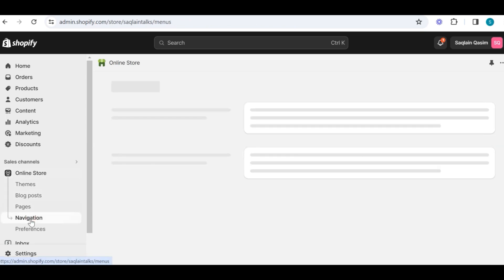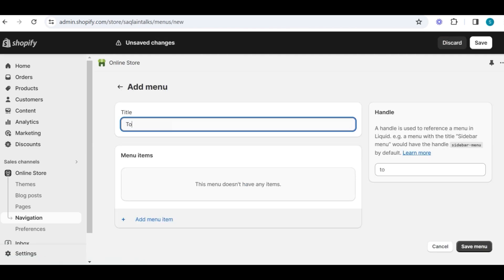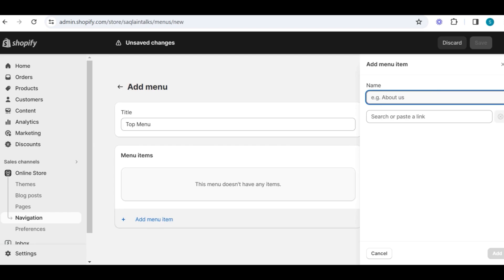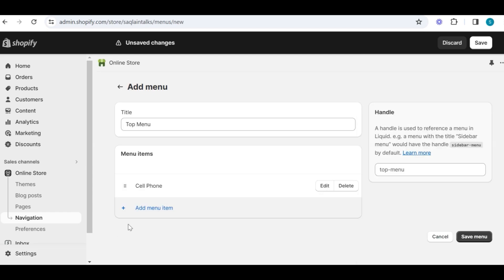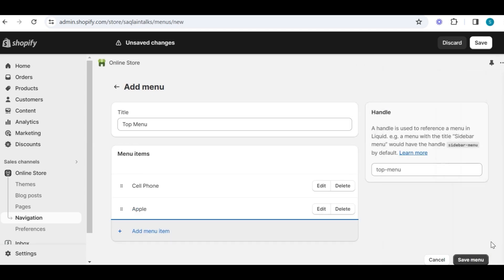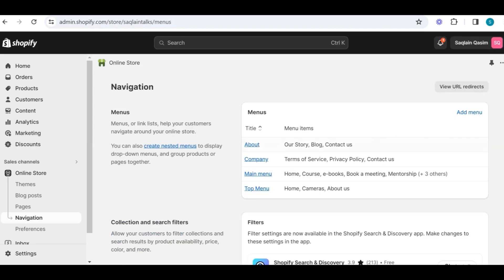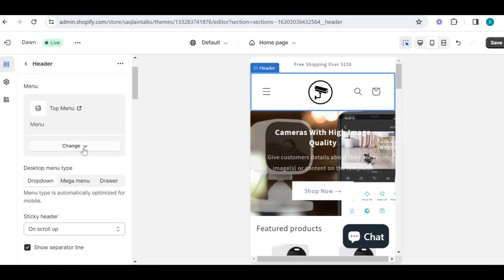Simply go to online store and then go into navigation. Here are the menus I have created for my store, but you can create one easily by going into add menu and then choosing a name — this is for your own reference and will not be displayed to your customers. Then click on add menu items, like you can add your home page or any other product collections. You can also add sub-collections under major menus — like if you want to add a sub-collection of cell phones, you can add Apple, Samsung, Nokia, and whatever comes under that menu. Once the menu has been finalized, you can link it to your store by going into the menu section.